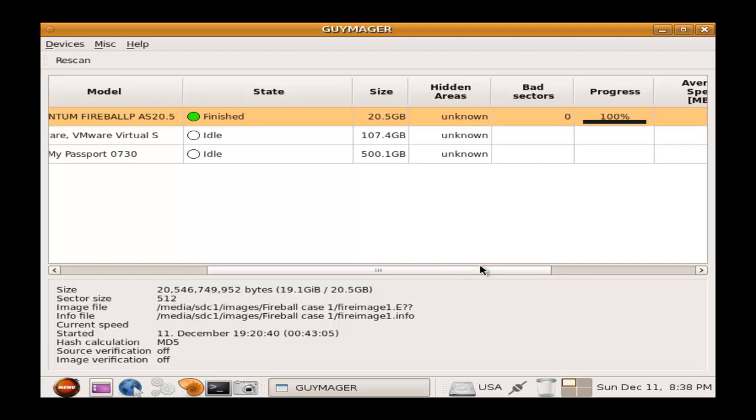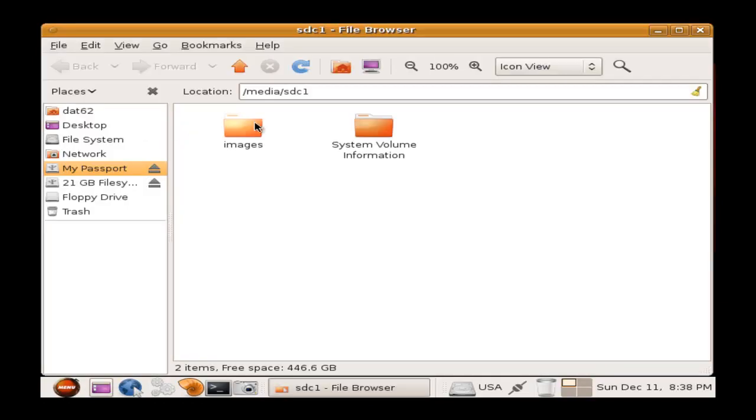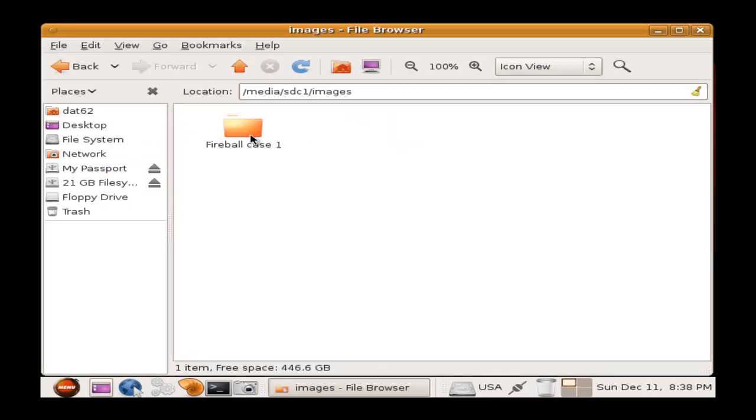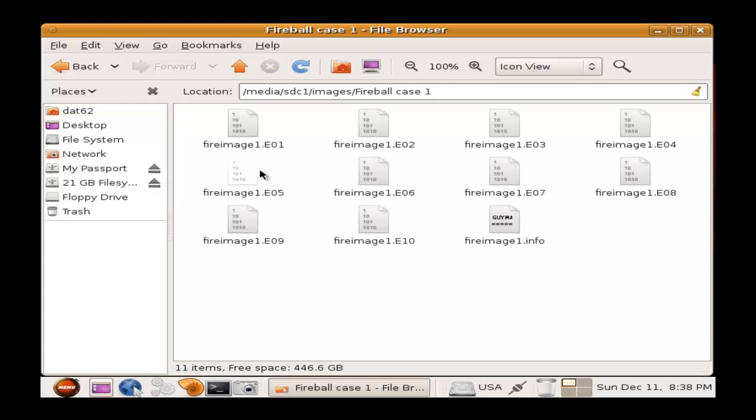OK, as you can see, it took Guymager 43 minutes to actually image the hard drive. Which is a very long time if you have a bigger hard drive of 500 gigabytes or even a terabyte, bigger than the 20 gig we imaged. Now I will open up My Passport and actually see if the image completed. It'll take some time for it to load. And I can see that the image actually was sent to where I needed it to be sent on a destination drive.